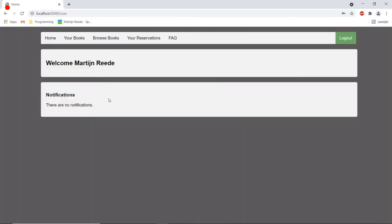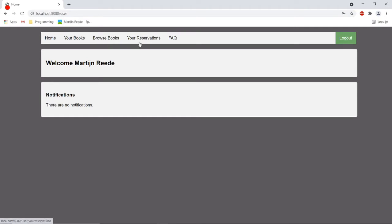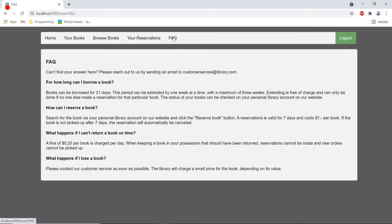So we now enter the user environment where users can look for their own books, they can search for books in the library catalog, they can view their own reservations and there is some information here which shows how the library works.